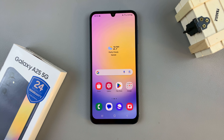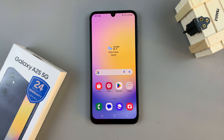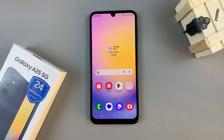In today's video I'll be showing you how to enable text message notifications on the lock screen of the Samsung Galaxy A25 5G.